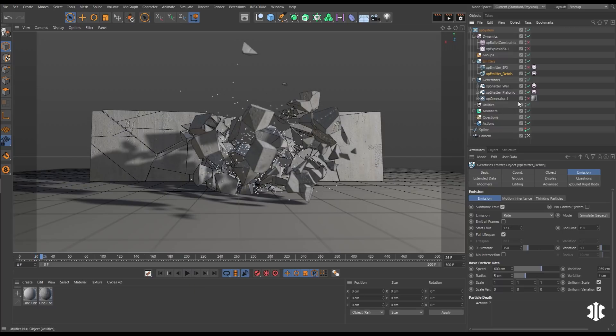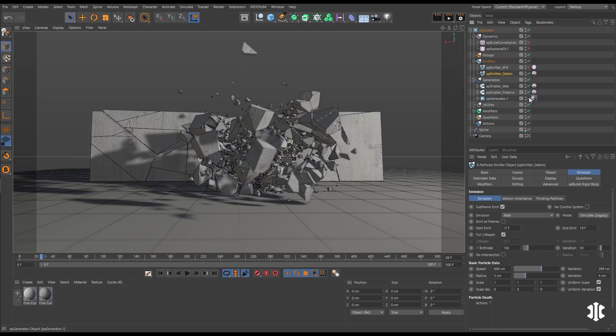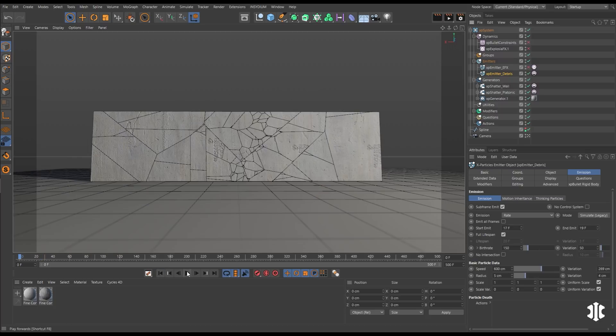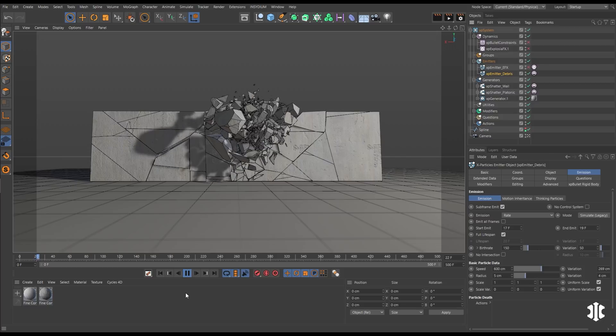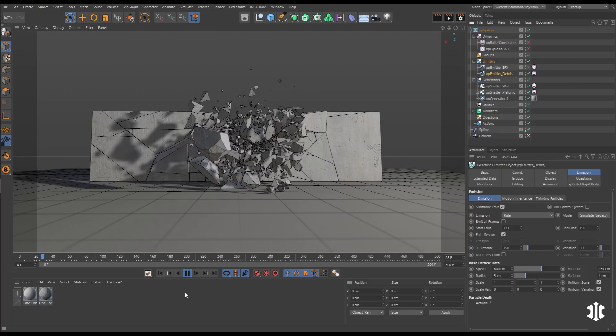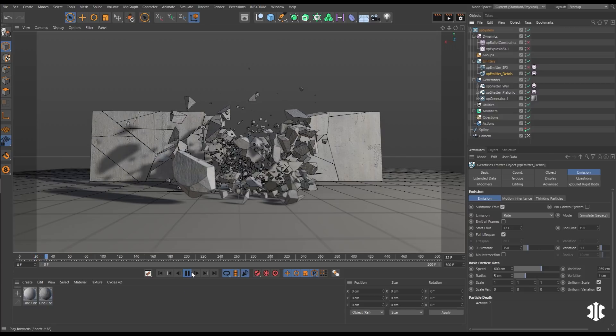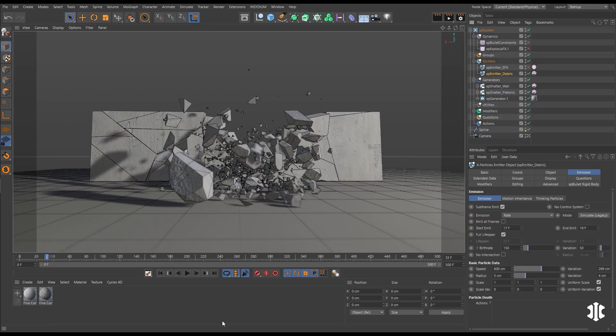So these particles will be dynamic, but we're going to use them to drive some generated shards. So now we've automatically created lots more rubble in this explosion.